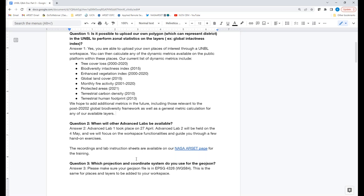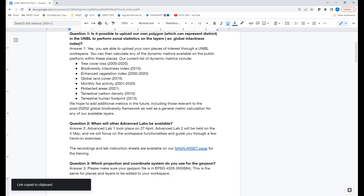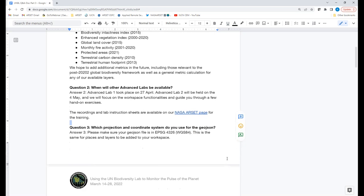Q&A — Question 2: When will the other advanced labs be available? Our first lab was yesterday and our second lab will be on May 4th, next Wednesday, where we'll go in depth on workspace functionalities. For those who weren't able to register, we'll be making recordings and all lab sheets available on our NASA ARCET webpage. We'll also try to offer similar labs in the future. If you're interested, please sign up for our UN Biodiversity Lab mailing list to be informed when they take place.